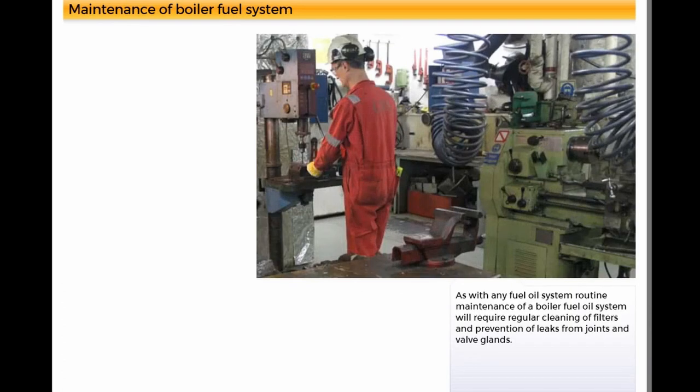As with any fuel oil system, routine maintenance of a boiler fuel oil system will require regular cleaning of filters and prevention of leaks from joints and valve glands.